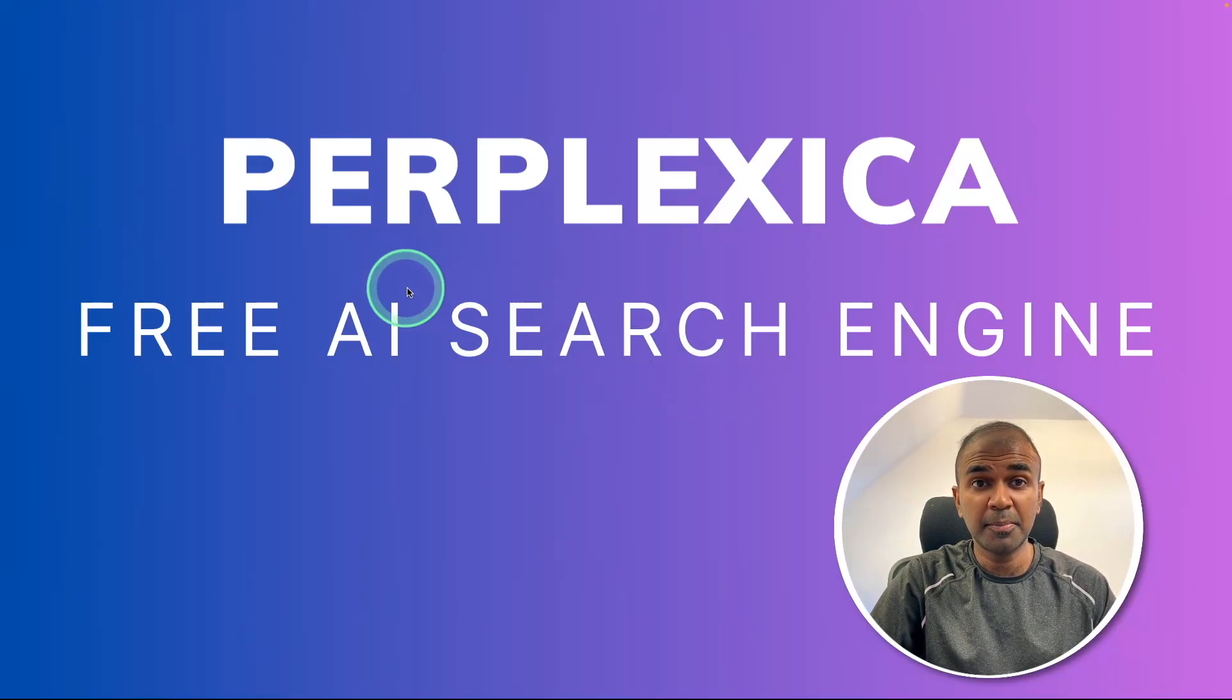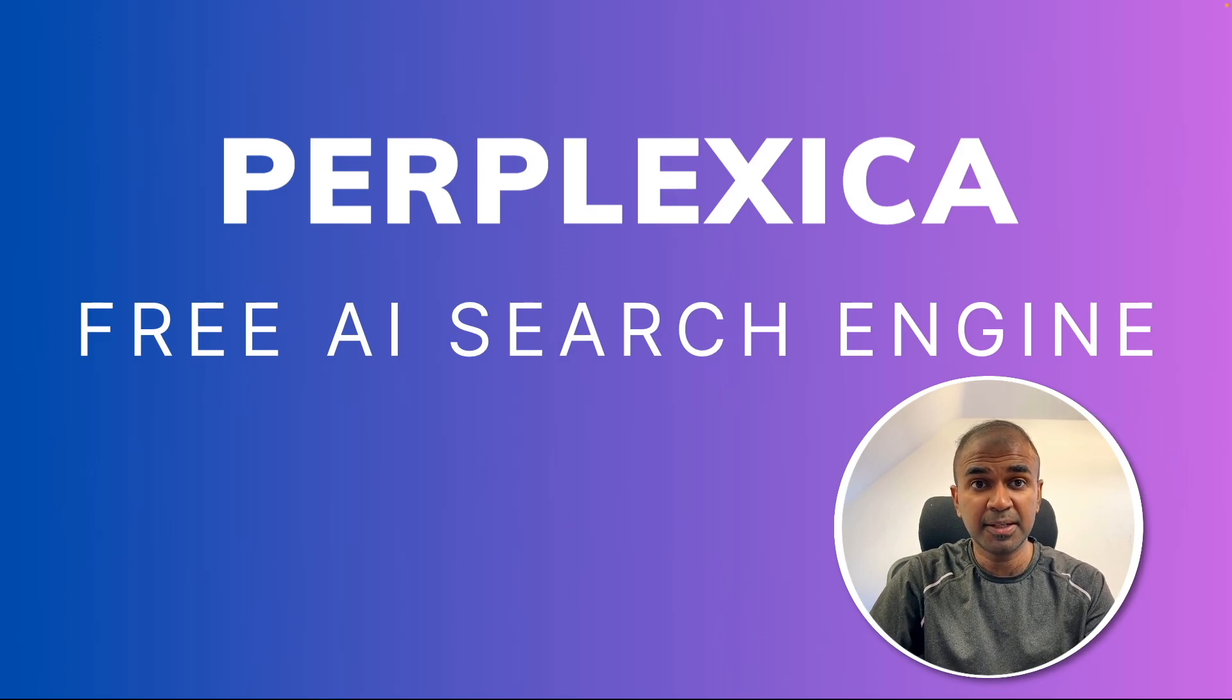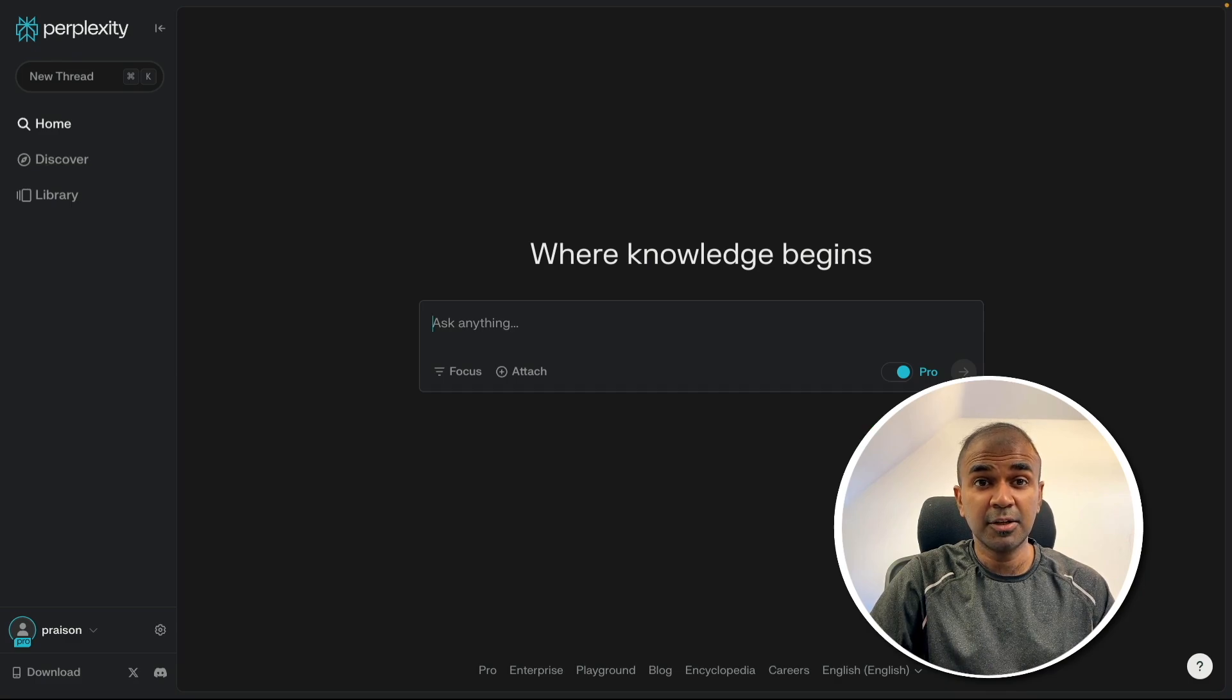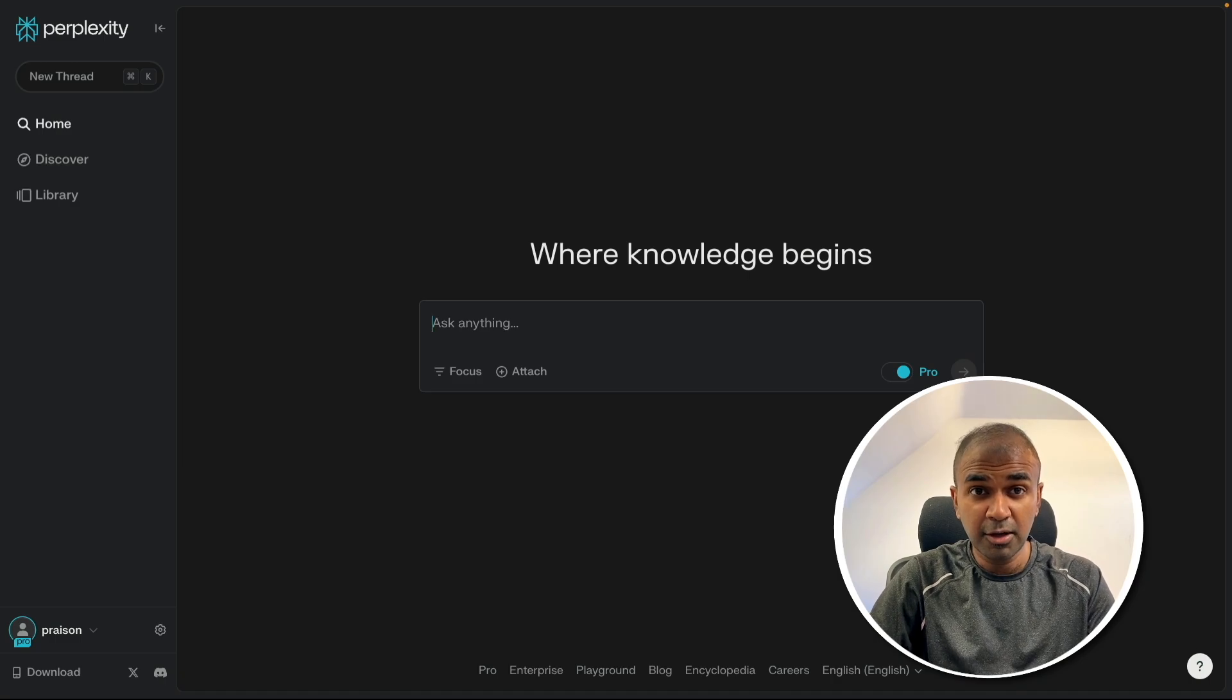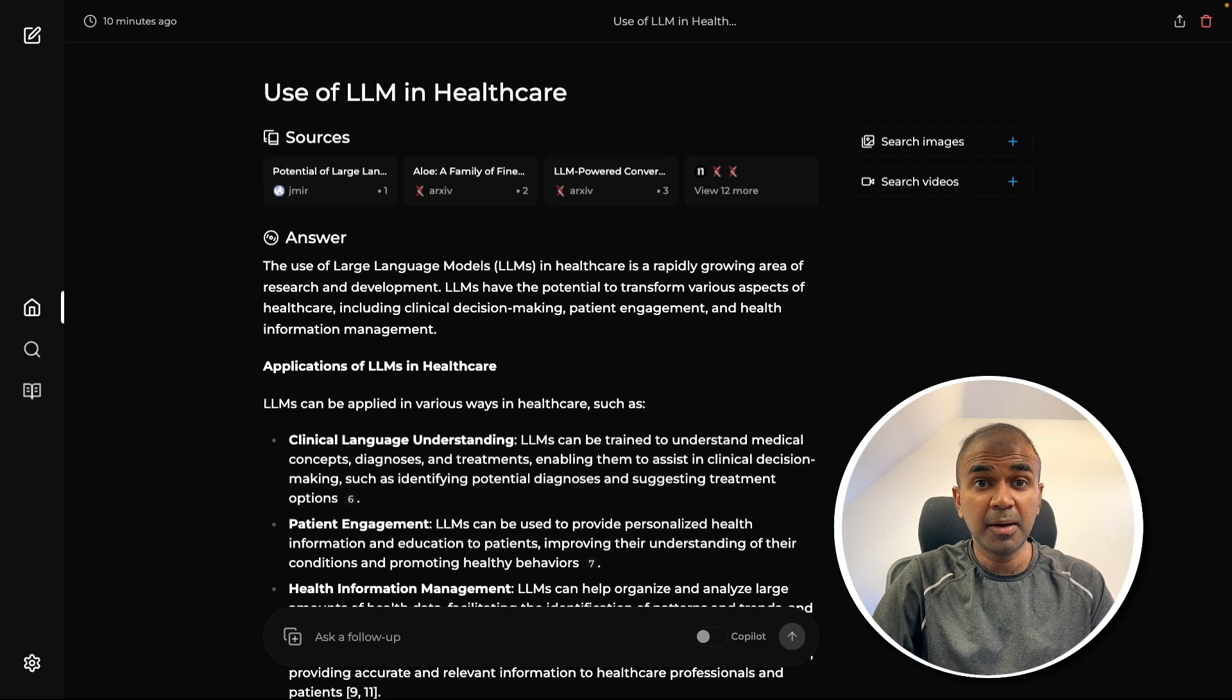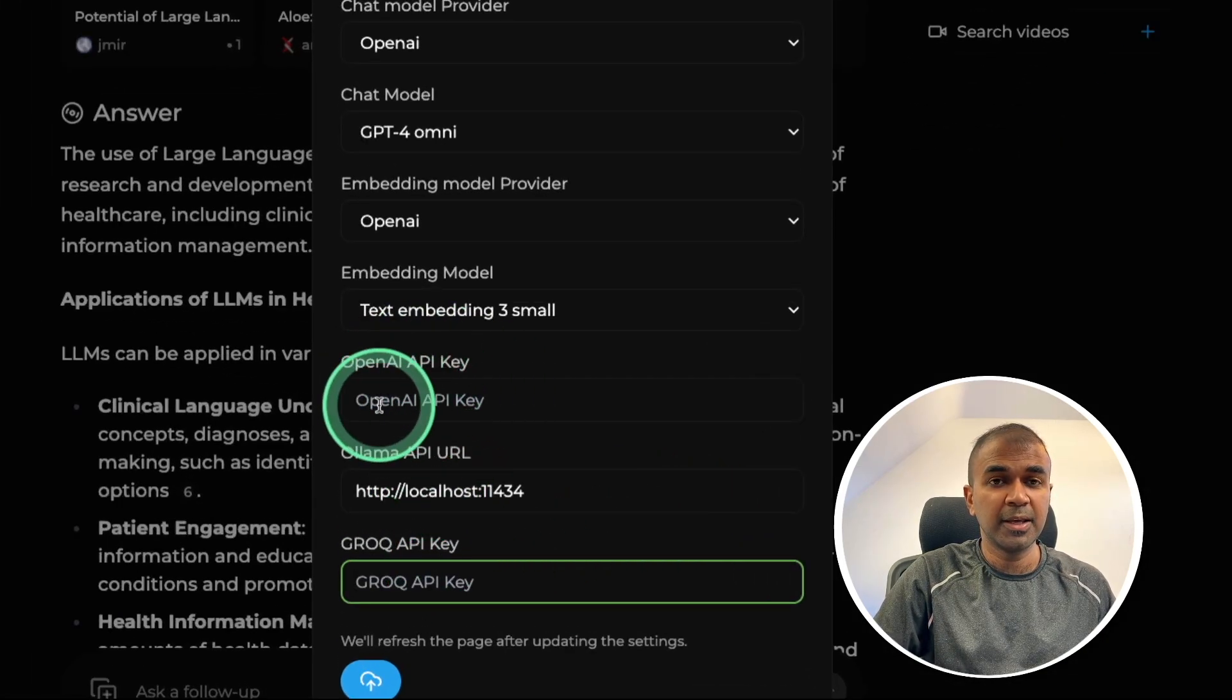Now we're going to see about Perplexica. It's a free AI search engine and an alternative to Perplexity. But what if you can have your own search engine running locally on your computer? You can power the local Perplexity, that is Perplexica, using Grok, Olama, or OpenAI models.